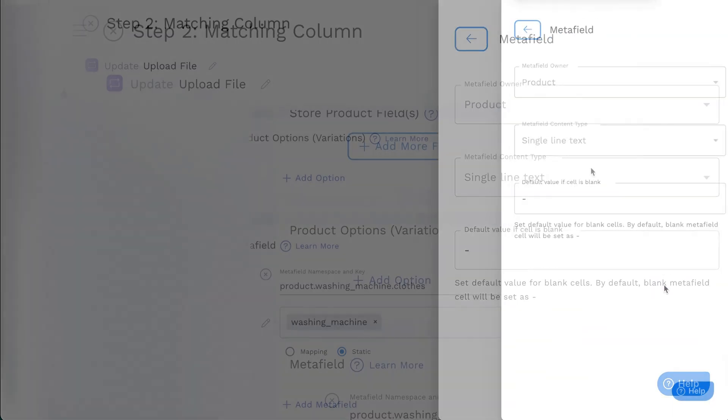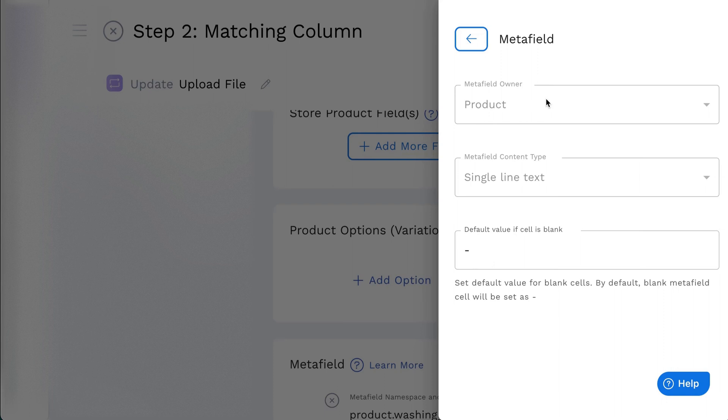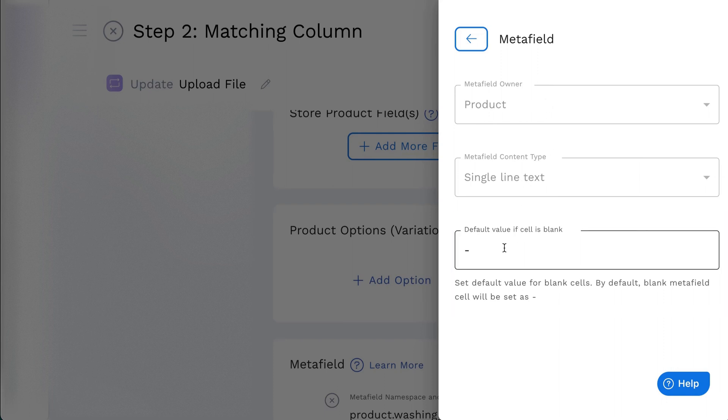For the Metafield field settings, you can view the Metafield owner and content type. You can set the default value if blank. For example, if some products in the feed have a blank value, you can set it to display as available on the product listing.